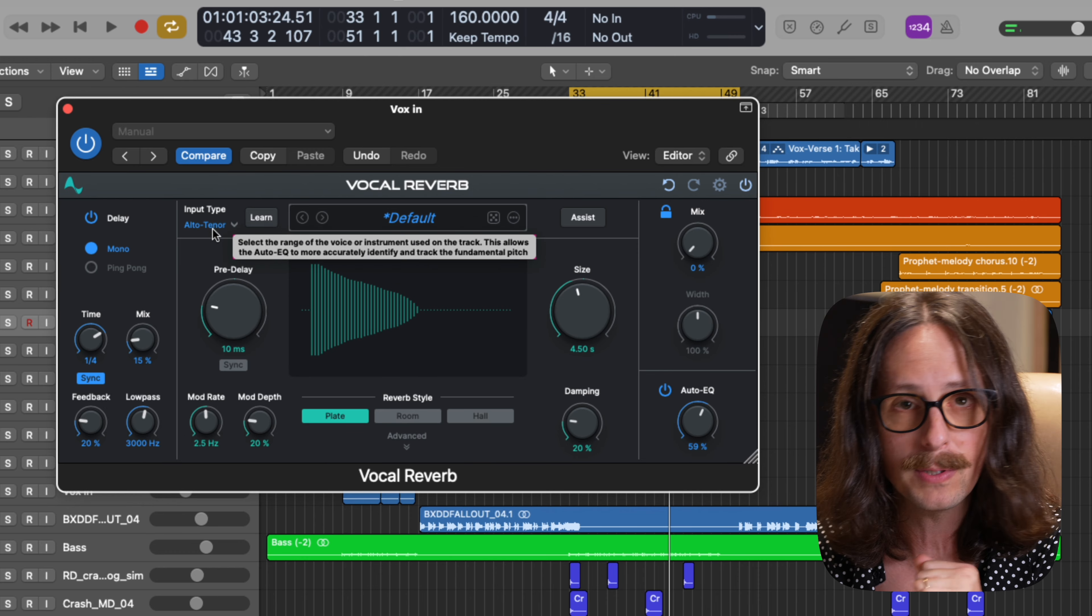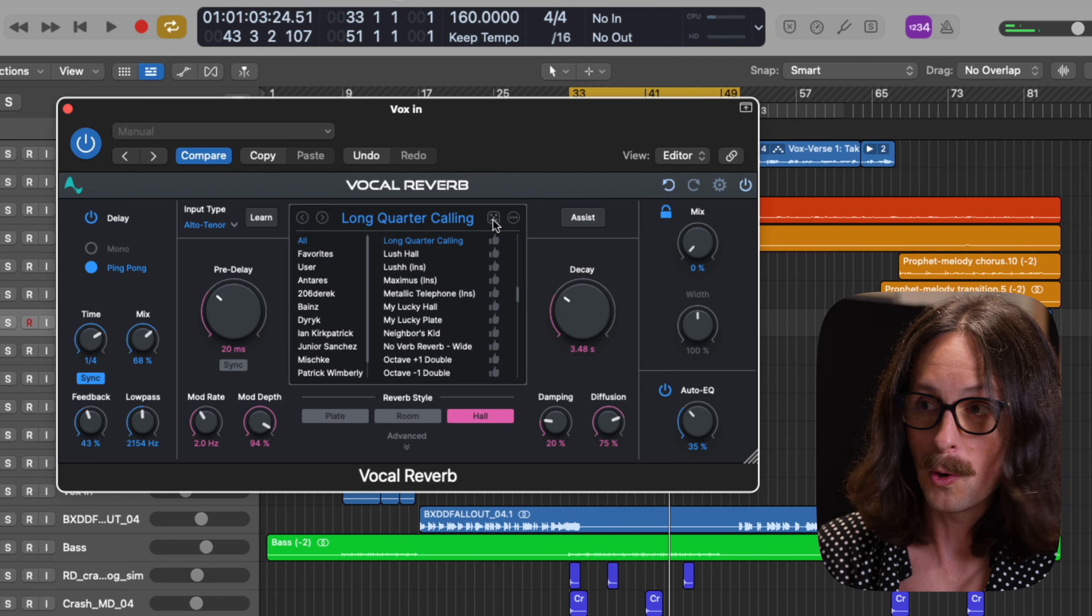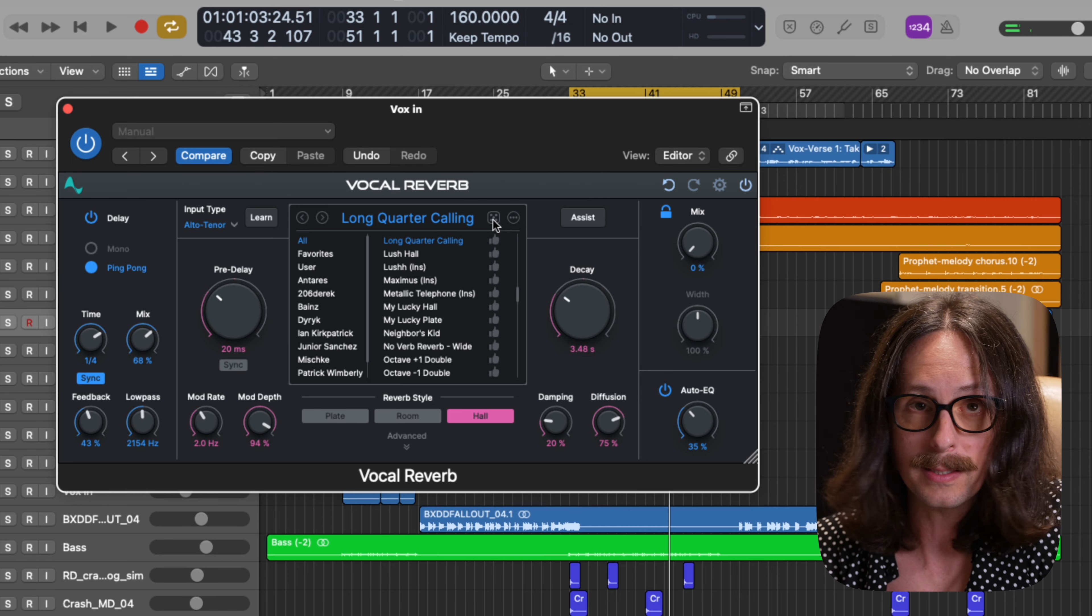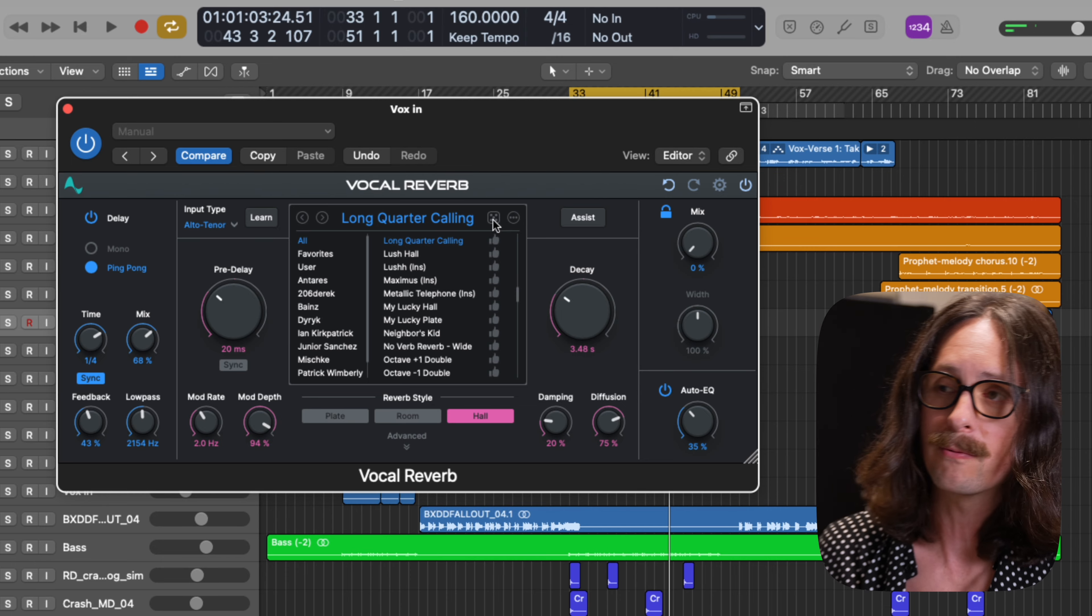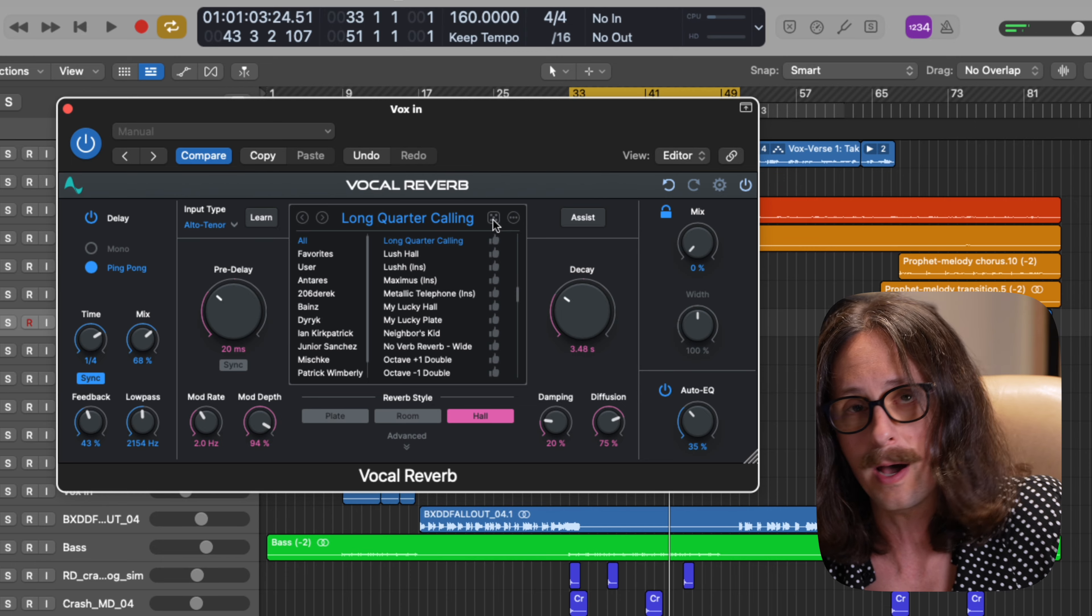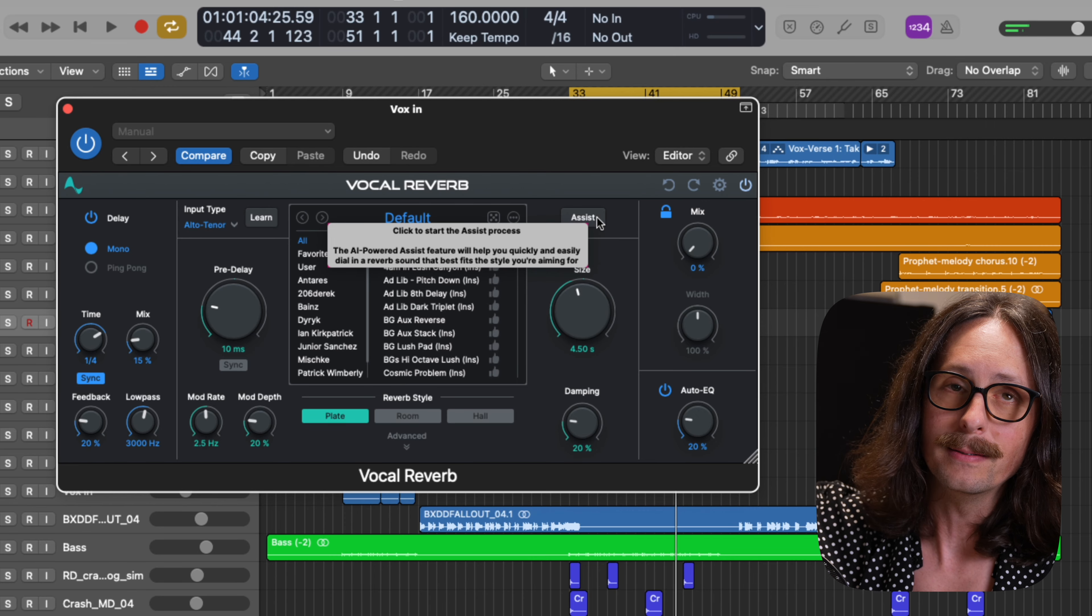Here you can hit learn and it can learn the input type and give you the recommended input type for the vocal, the instrument that you're going to be using the reverb on. Next up, we have the presets where you can just roll the dice and get something really creative that you may have never thought of on your own.